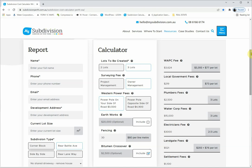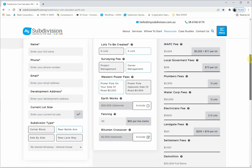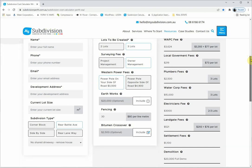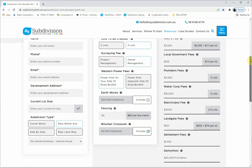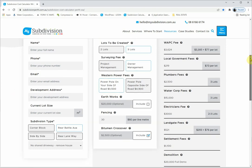Take your time going through the report and pick things carefully because they will affect the final cost. This video is about you getting free information and making a decision yourself on your subdivision — getting information that can be relied upon so that you can plan your project, get all your costs and ducks in a row before you engage anyone.